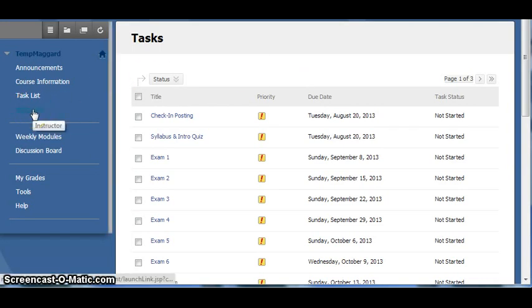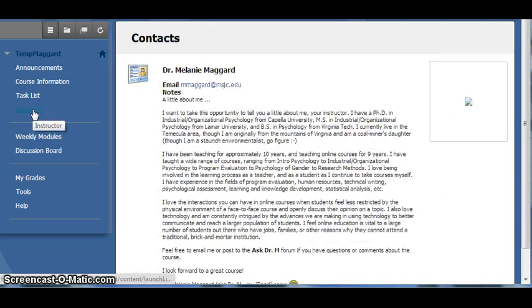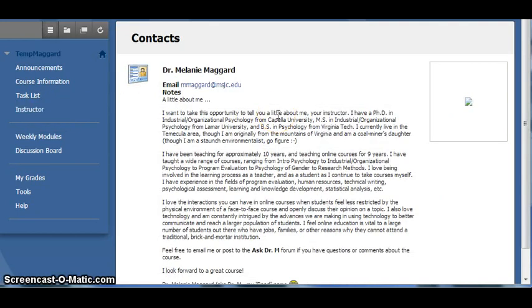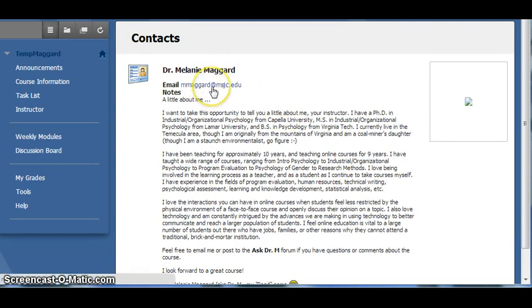The instructor link on the course menu will take you to my contact information and bio. If you have questions of a personal nature, problems with the quiz or exam, and other issues, feel free to contact me via the address listed here. Be sure to always include your full name in the email.